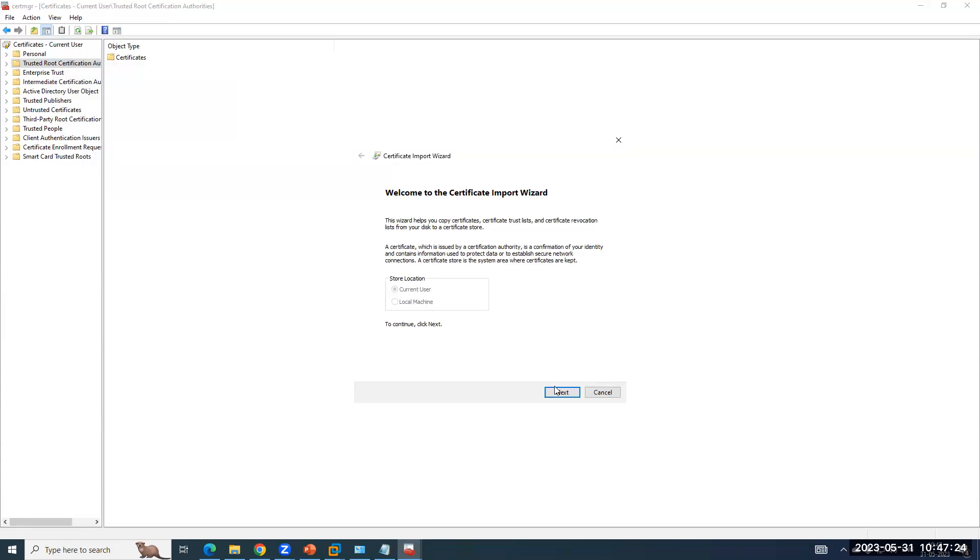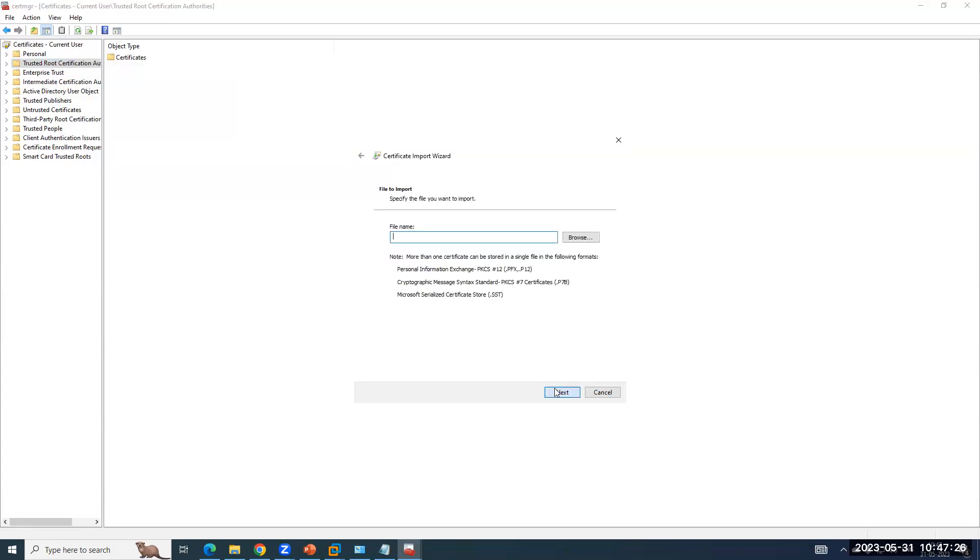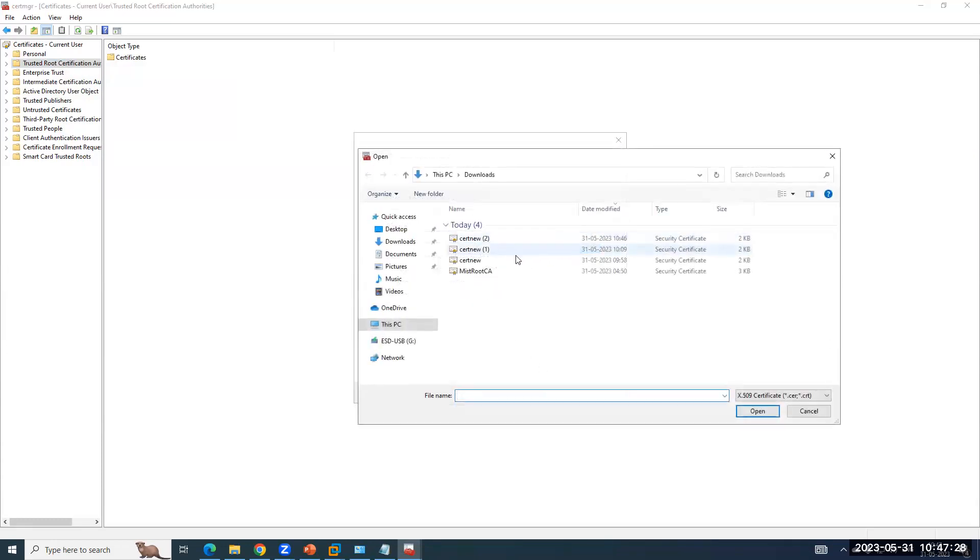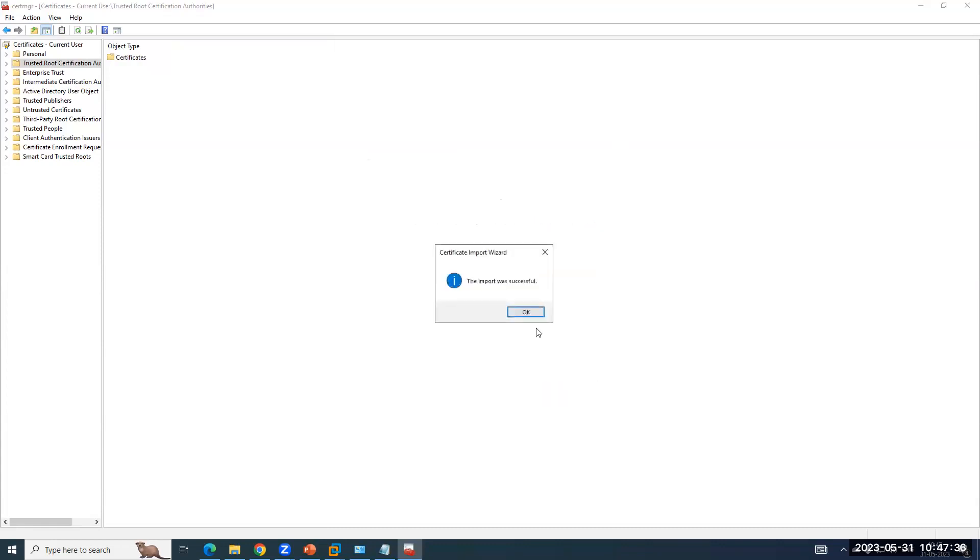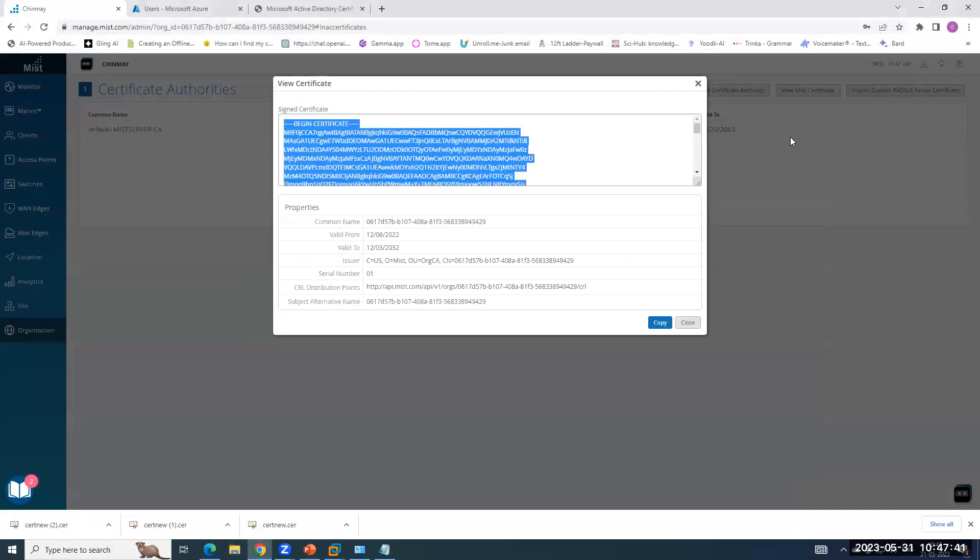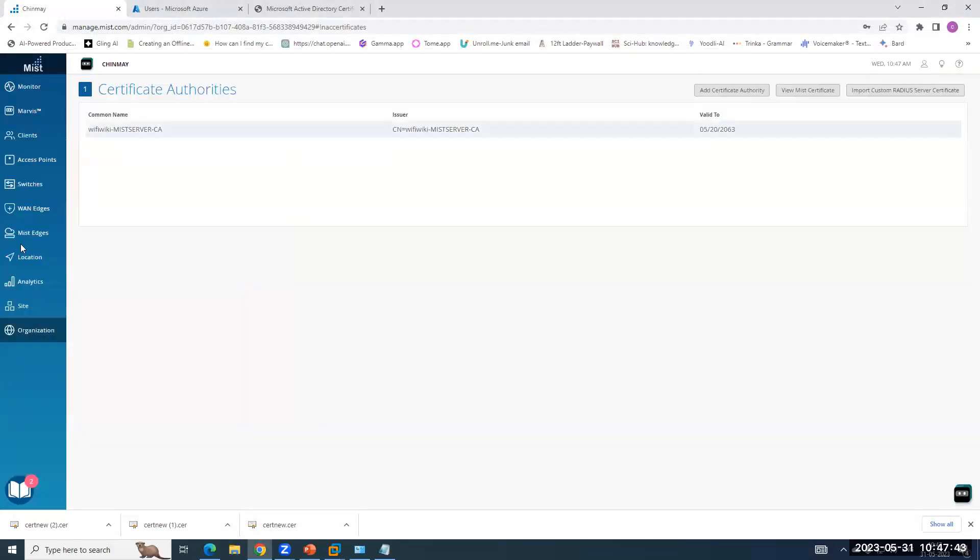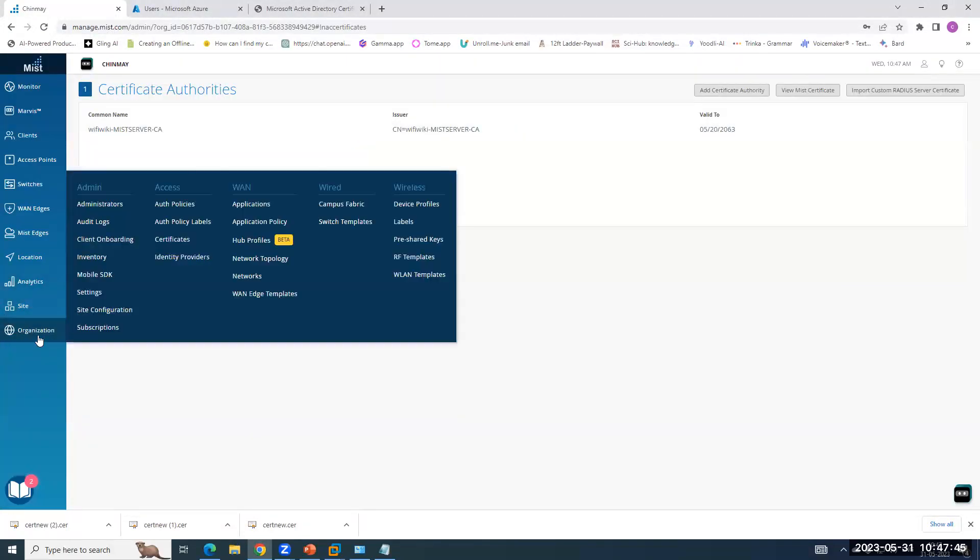We are doing it for user authentication. So current user, we have to browse the root CA certificate. Next, it will be stored here, finish. So we have imported the MIST root CA certificate. Now, before we do a test, let's do one thing. Let's create the policies.